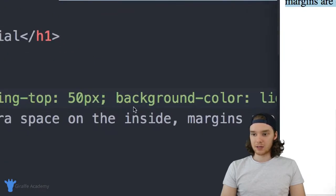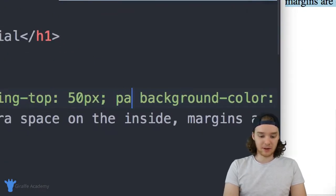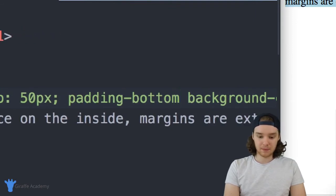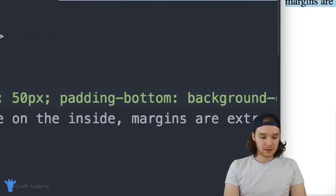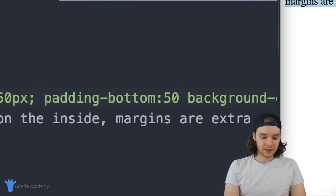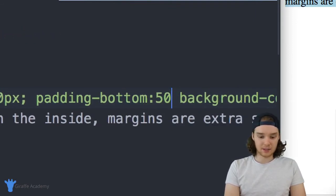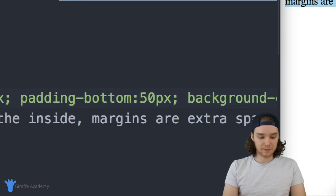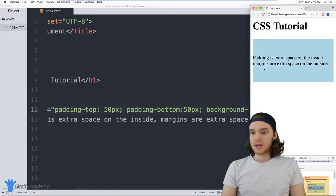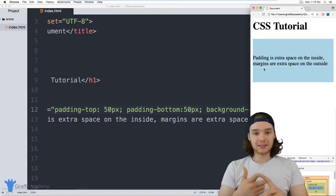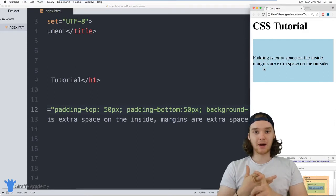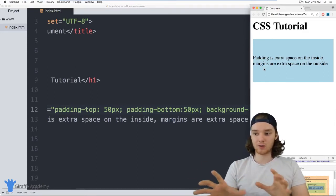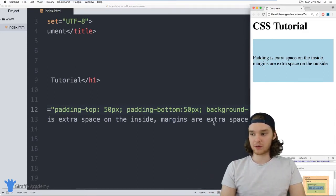You can define padding-top, you could also define padding-bottom, and this would give us only padding on the top and the bottom. Just like that. So you can use padding-top, padding-bottom, padding-right, or padding-left, and that'll control each one of those.